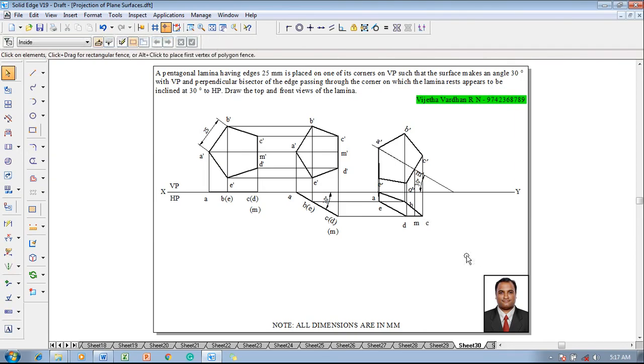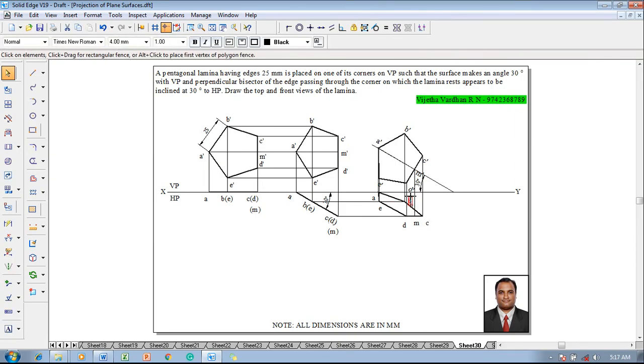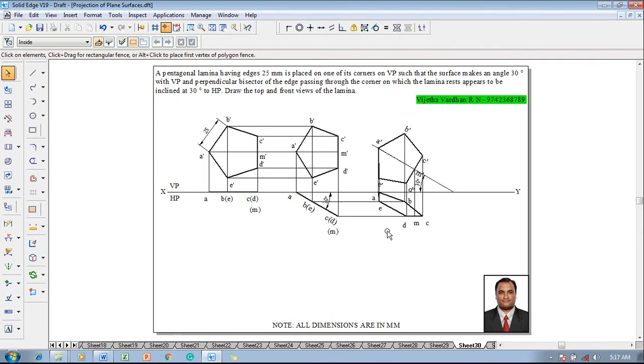This completes the required construction of the lamina as per the given conditions. If you have any doubts, feel free to contact me. Please subscribe to my YouTube channel and share these videos with all your first-year engineering students. Thank you for watching.